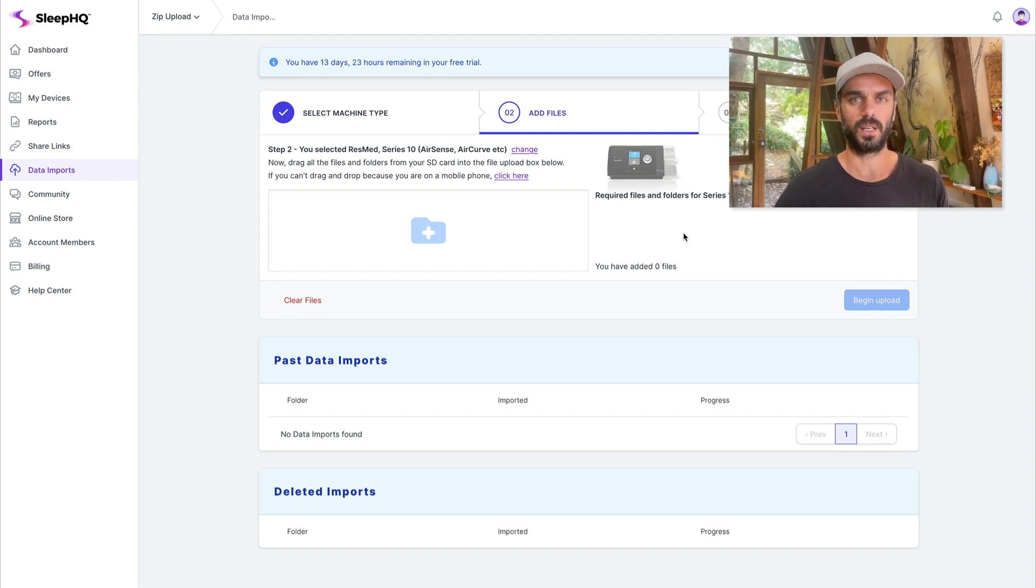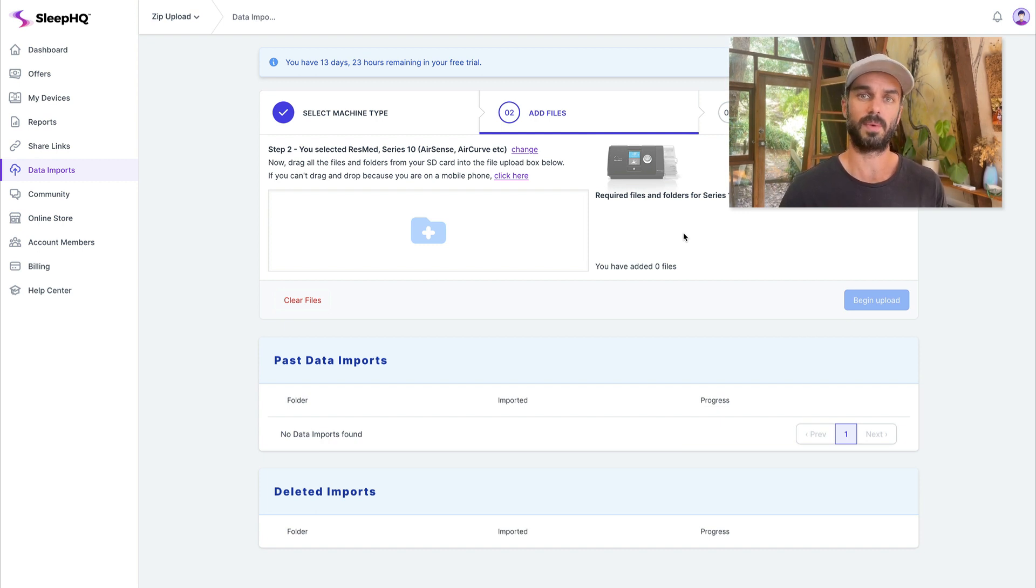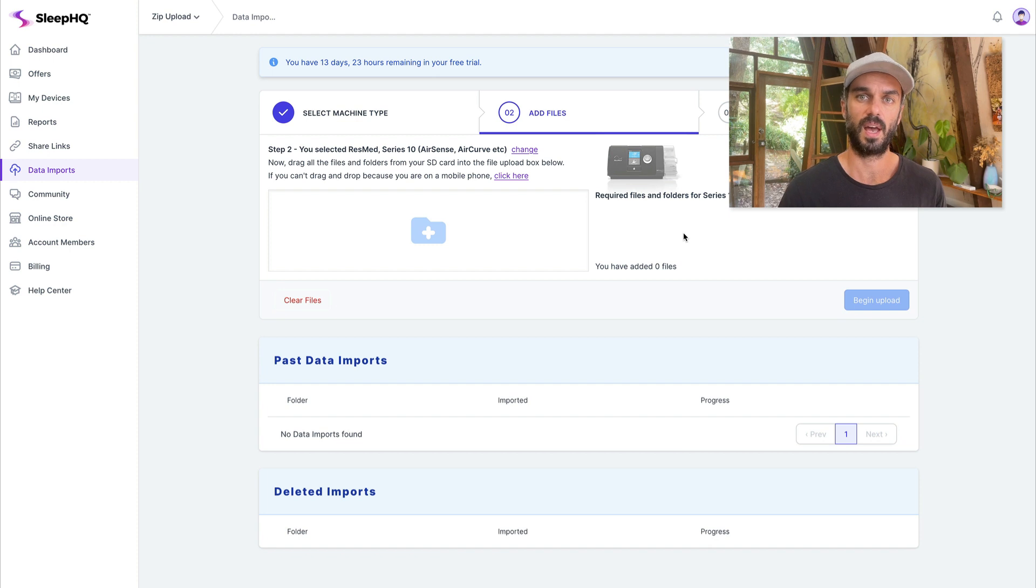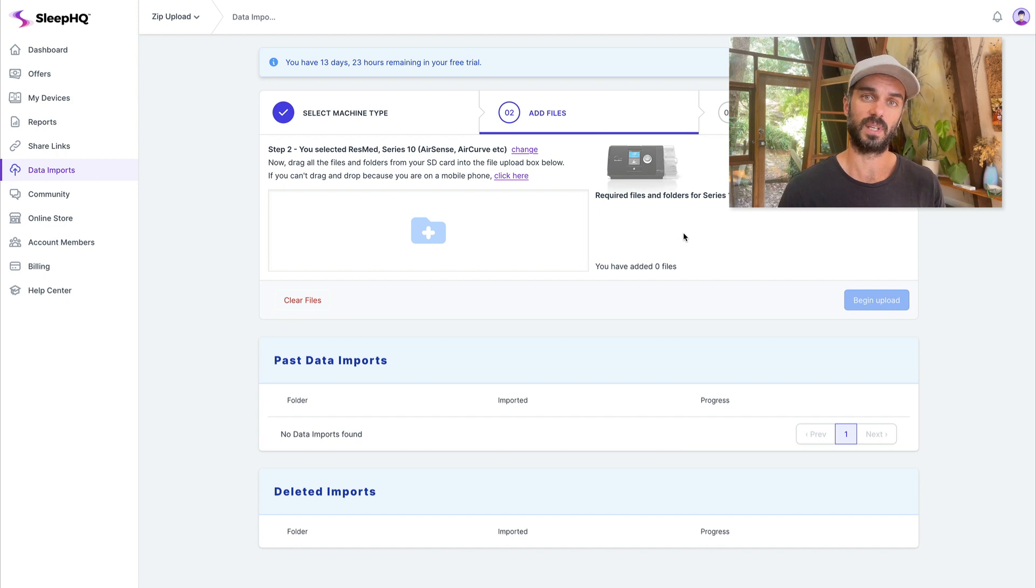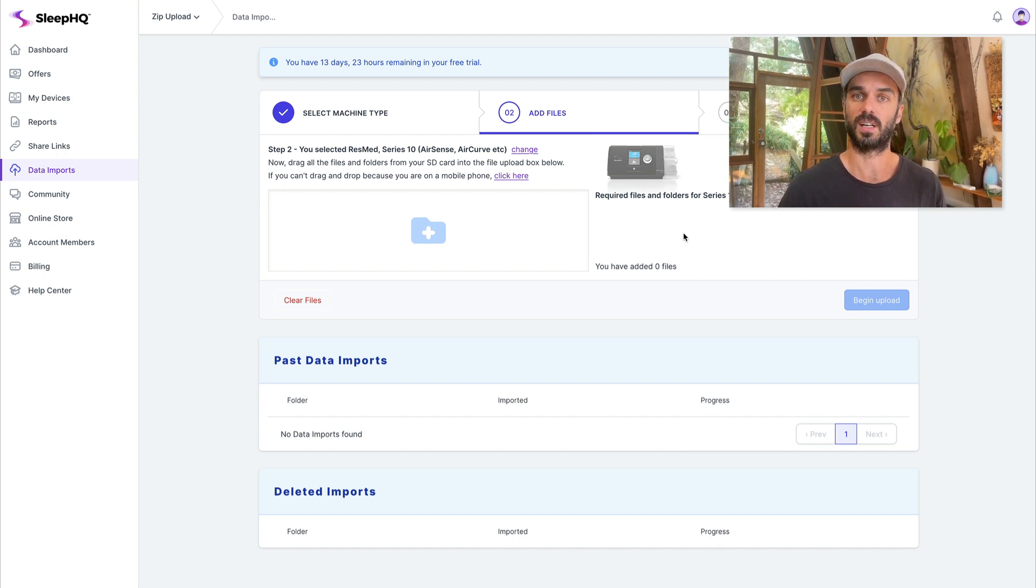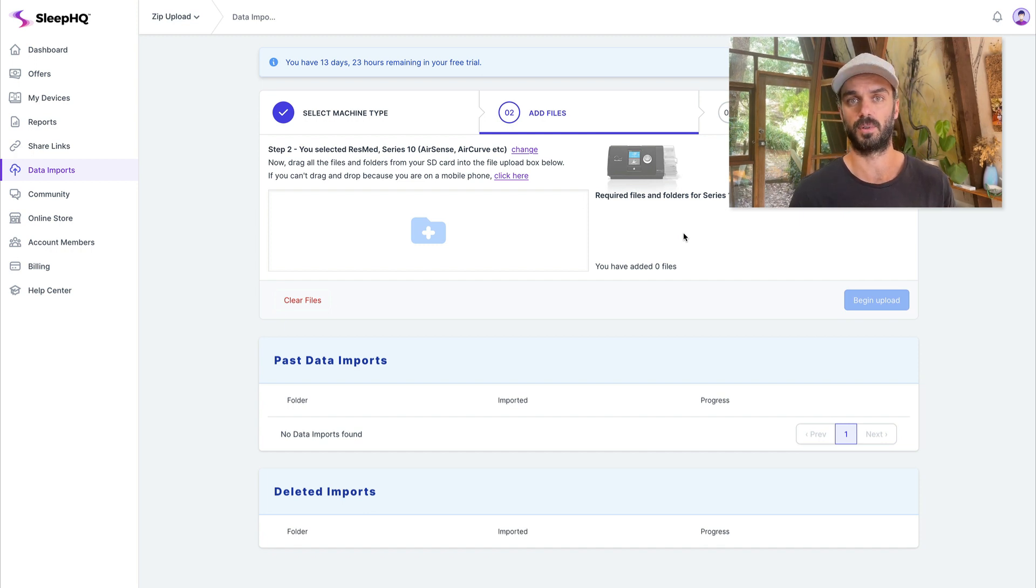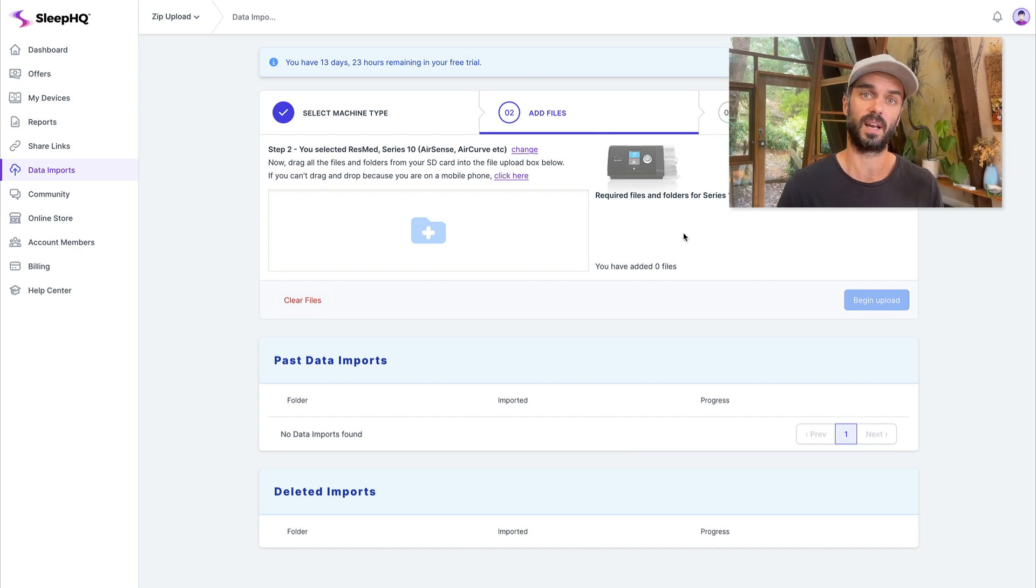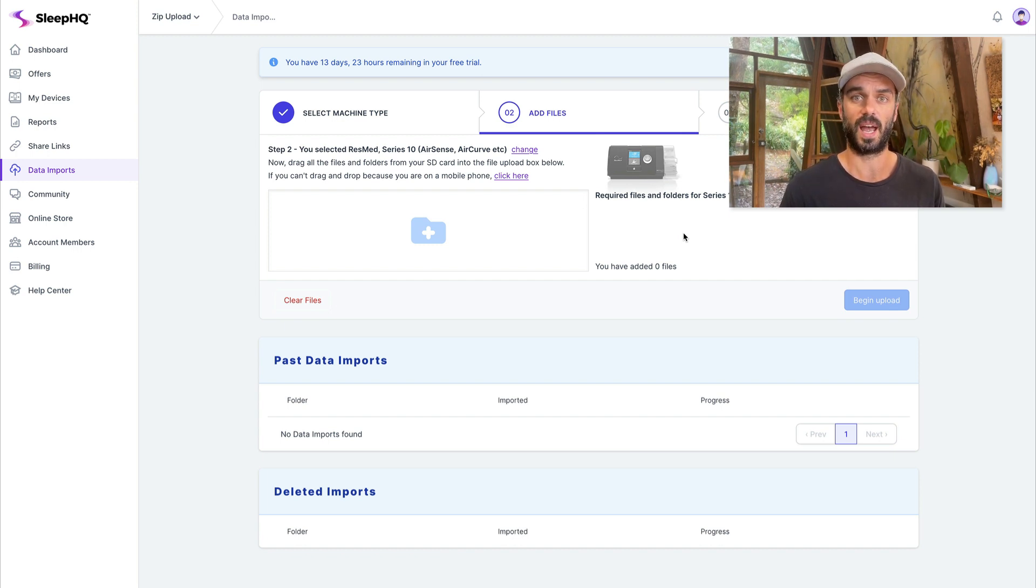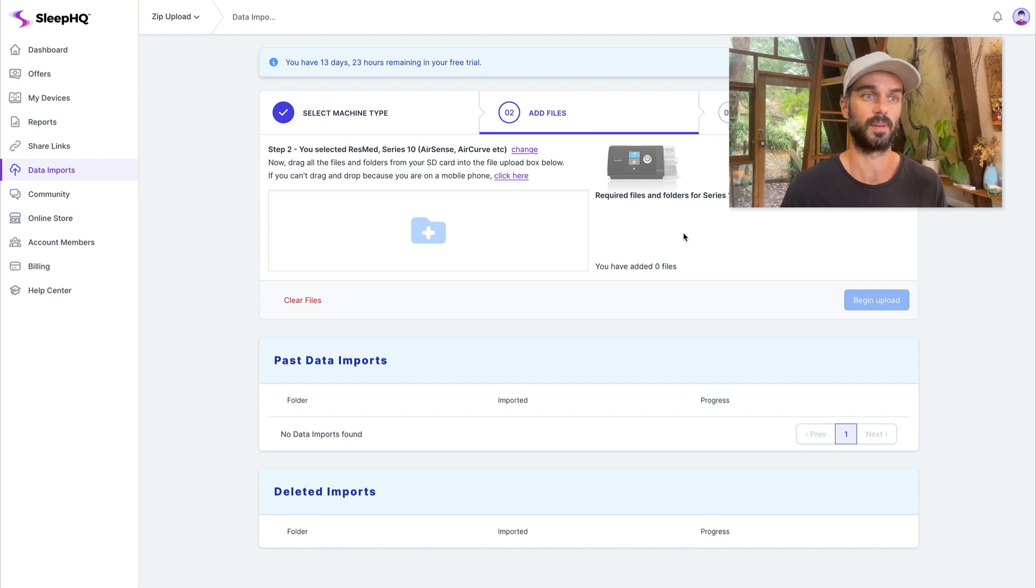We upload a lot of data on SleepHQ. We upload data from CPAP machines and a few other devices and the volume of data, the size of the files can be really big. So what we've just started doing is breaking up really large files into small chunks and then setting them up as chunked files instead and reassembling them on the server. So what I thought I'd do today was just give you a quick overview of how we're doing that using active storage and dropzone.js to break up the files and then reassemble them on the server.